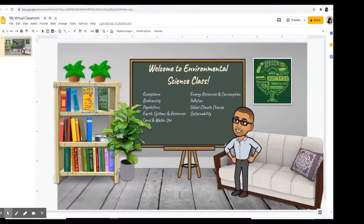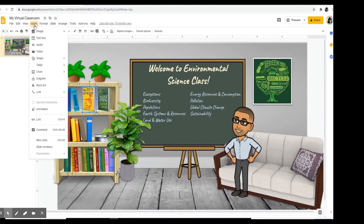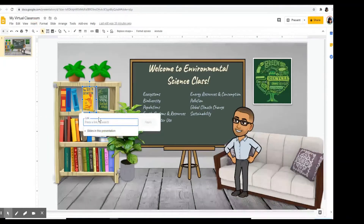The next thing we will do is add hyperlinks to the text on the board, and also we can create hyperlinks to book reviews about the books I placed in my bookshelf. Let's begin with the hyperlinks to the books. The first thing is to click on the book, then click on Insert and we're going to click on Link. I will place a link here that will lead to the book review.